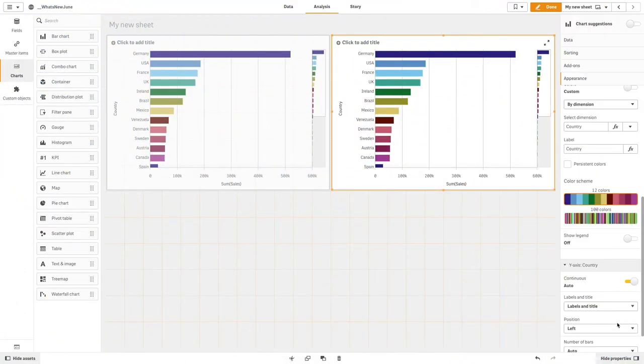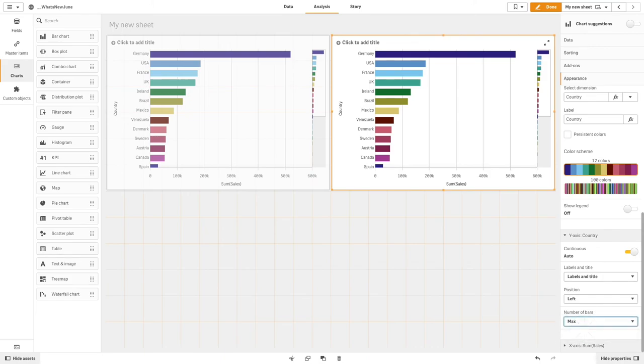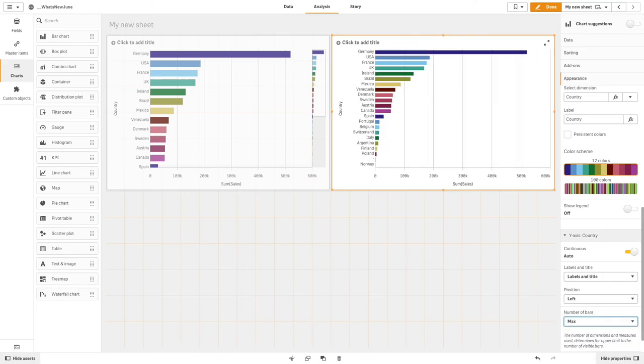But, you can also set the number of bars to max. In this way, the dimension's values will show the maximum number of values.